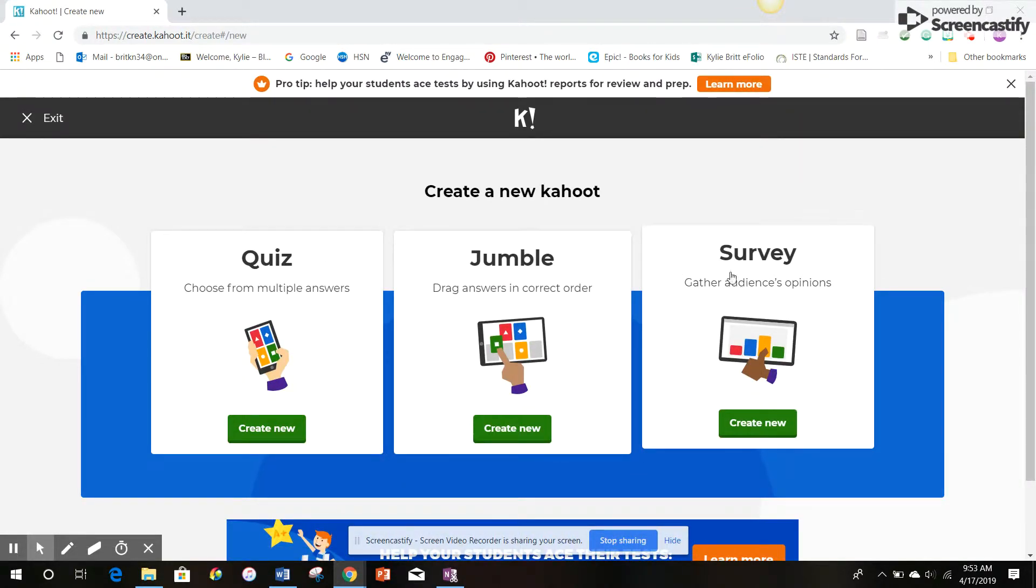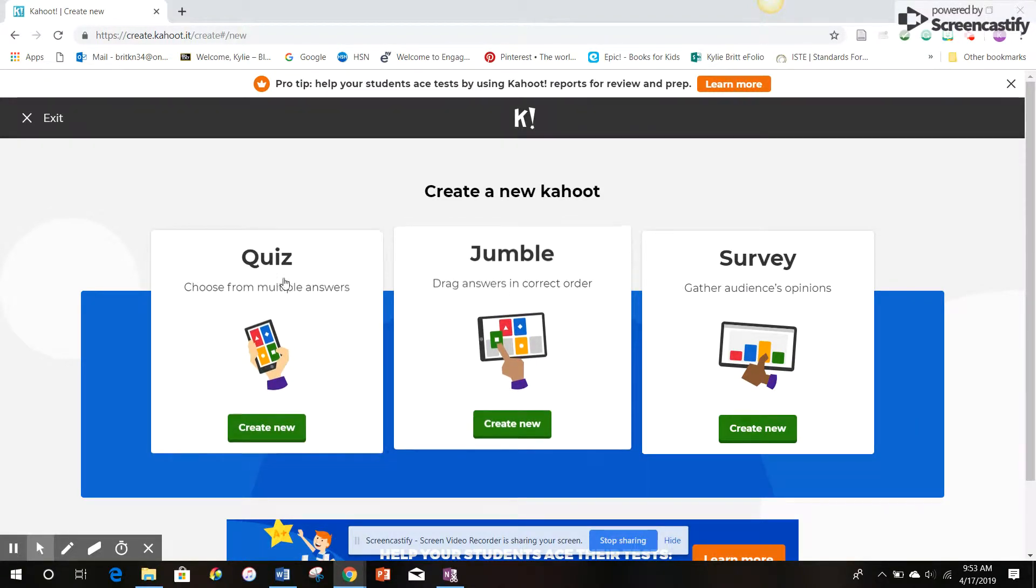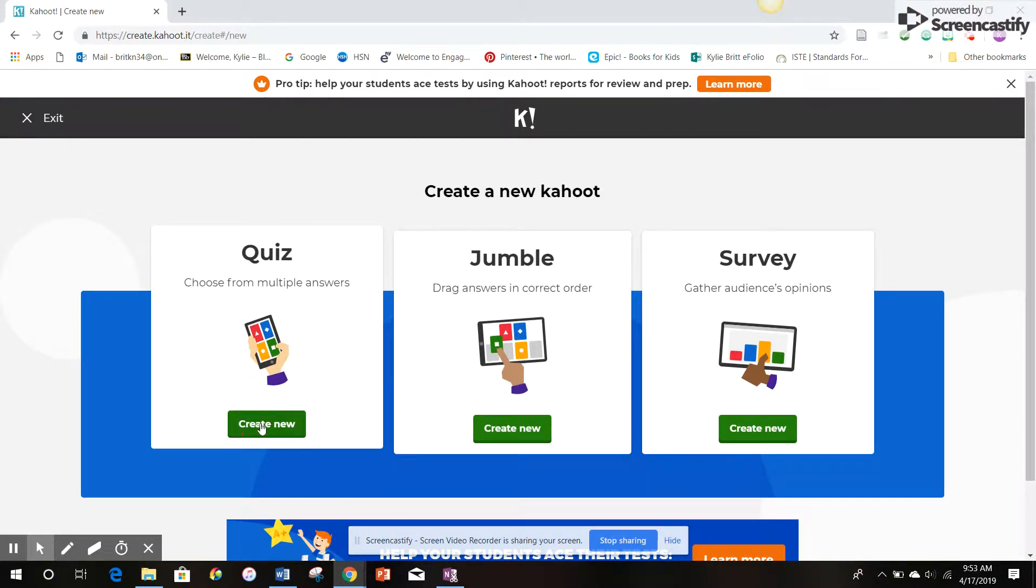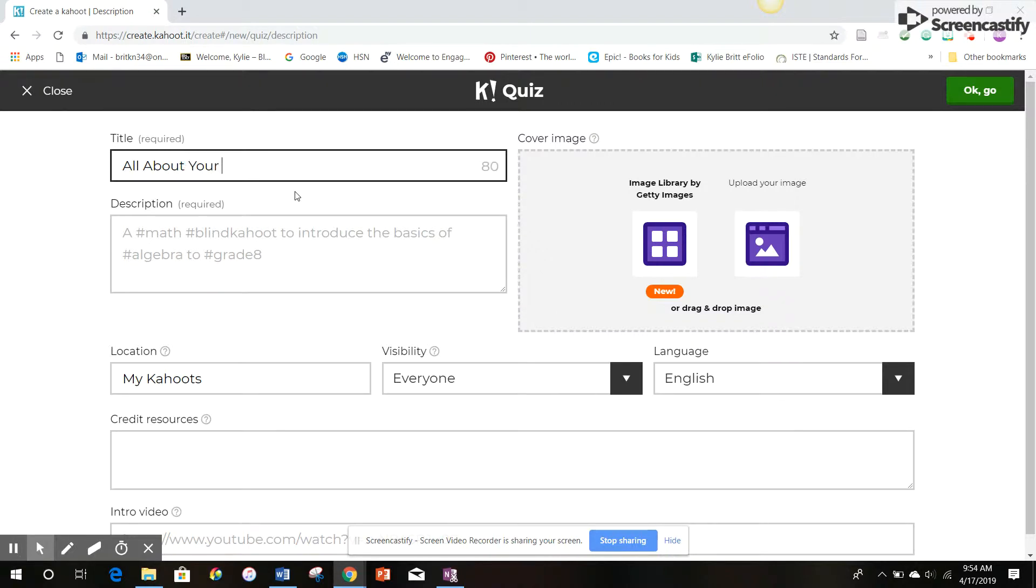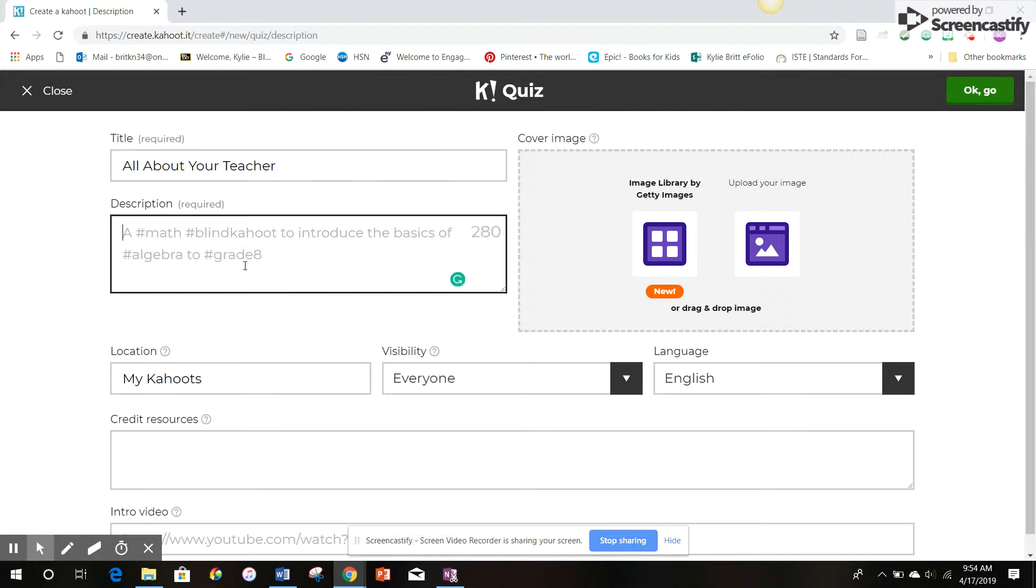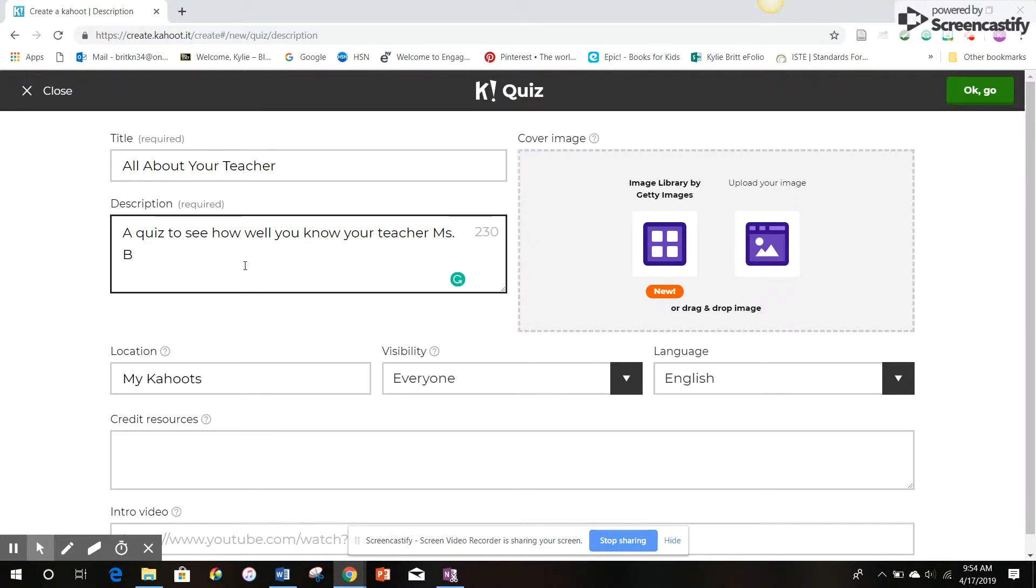You get to choose which sort of quiz you would like: a quiz, a jumble, or a survey. I'm going to go with a traditional quiz. You have to create a title. This is going to be all about your teacher. You have to give it a description. A quiz to see how well you know your teacher, Miss Lee.